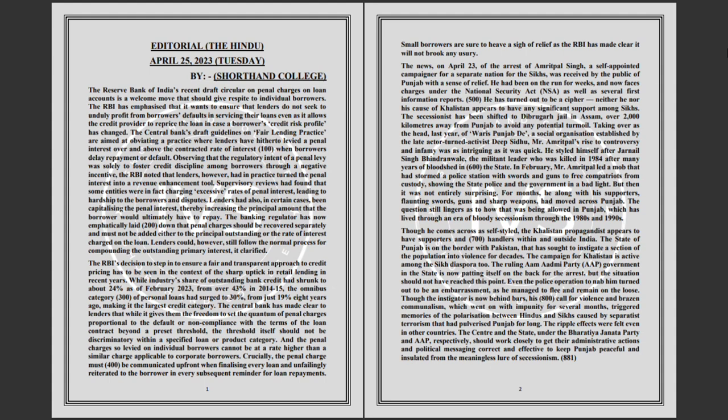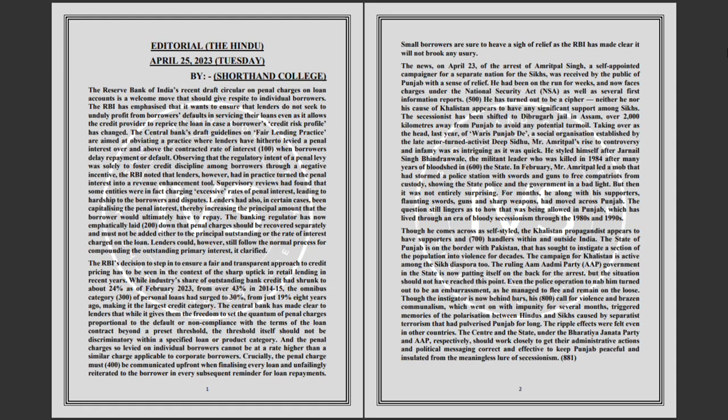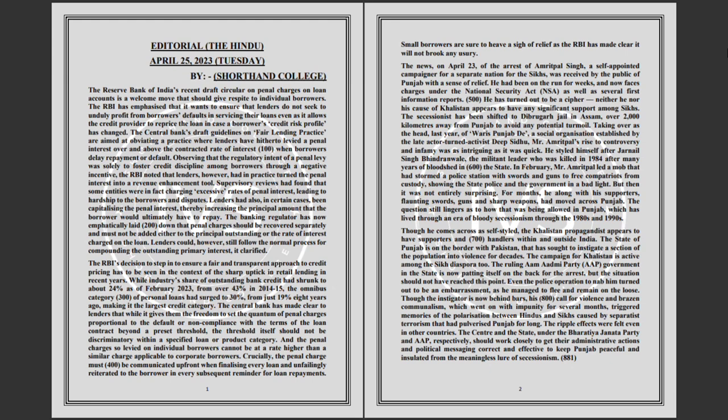The banking regulator has now emphatically laid down that penal charges should be recovered separately and must not be added either to the principal of the outstanding or the rate of interest charged on the loan. Lenders could, however, still follow the normal process for compounding the outstanding primary interest.